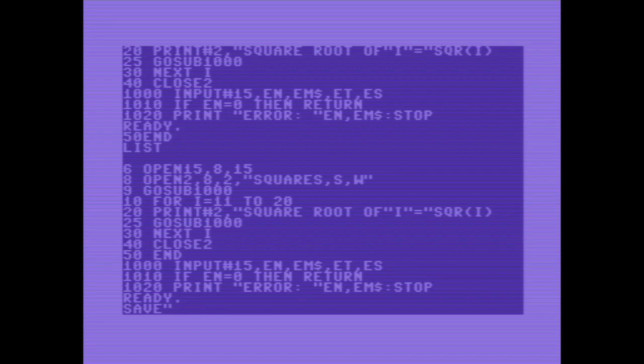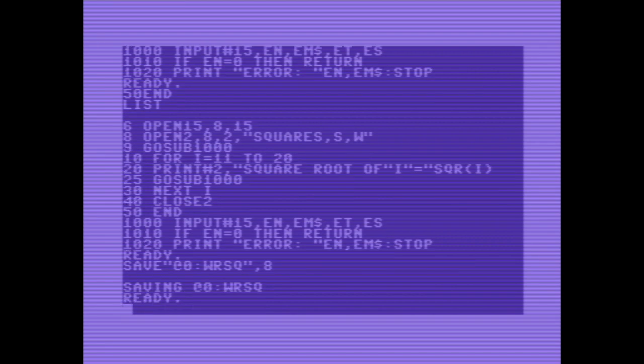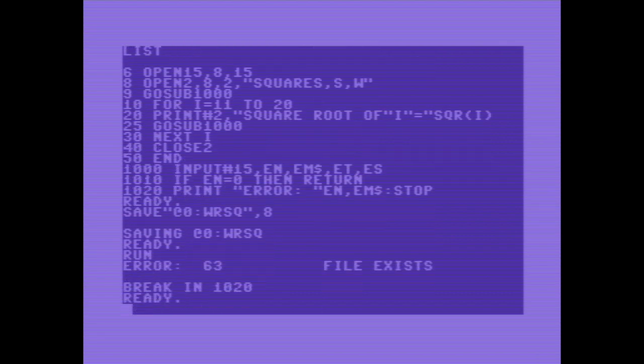Error write square. Running the program. And it tells you file exists.